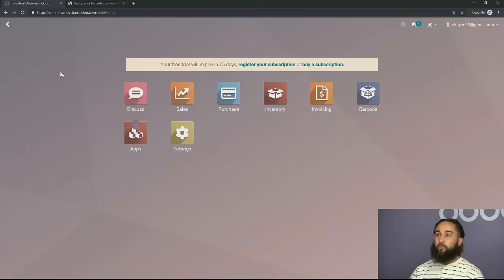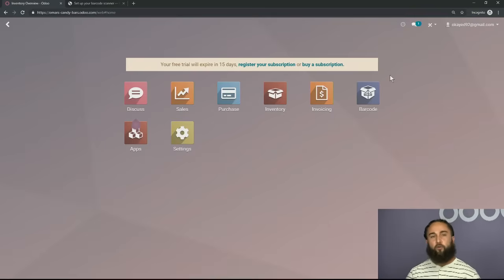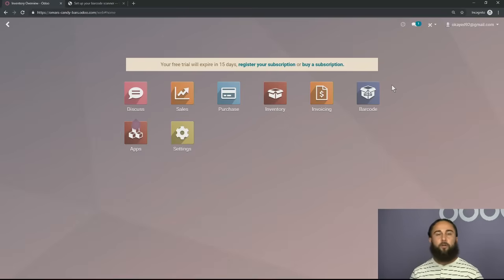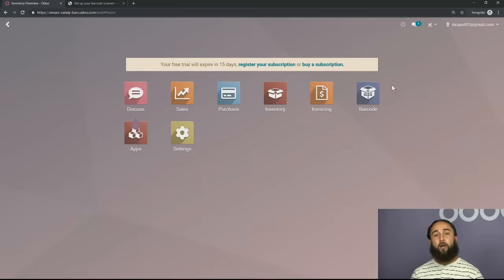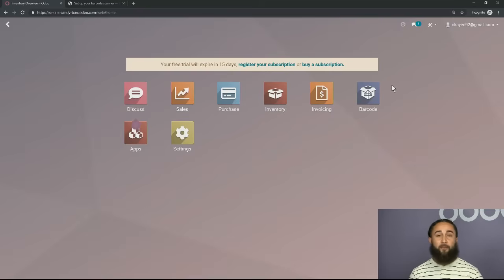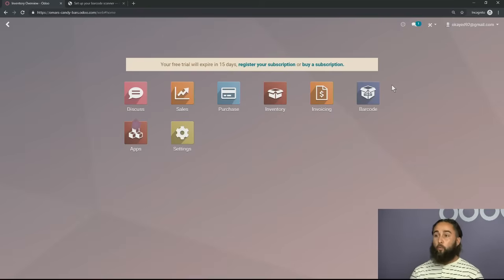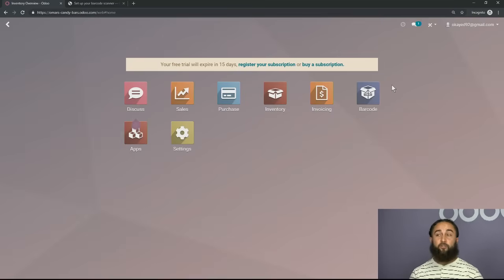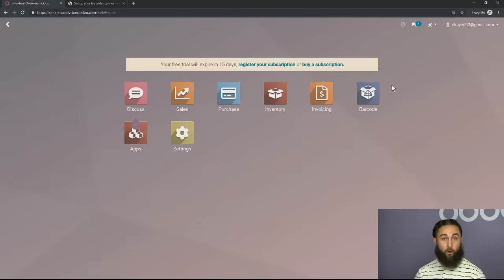With that being said, I'm going to go ahead and jump into my database that I have created for you all today. As you can see right here on the top, it's going to say this is a free trial. For those of you who have never experienced Odoo or have never tried us out, you can go on our website, download a trial database, and pick any applications that you're interested in. The ones that I'm going to be using today are sales, purchase, inventory, invoicing, and of course, the barcode application.